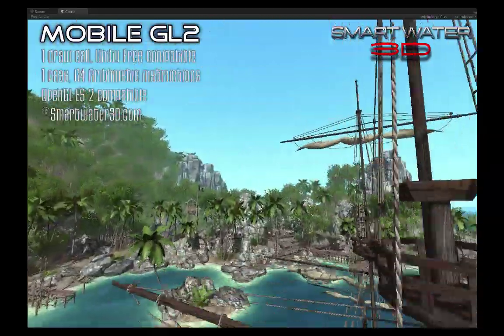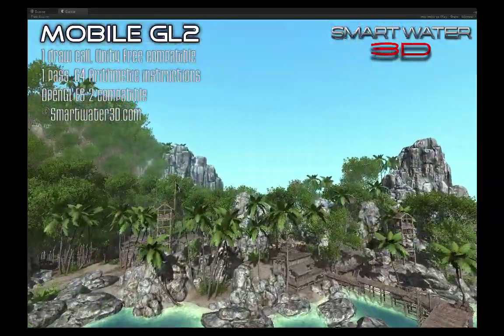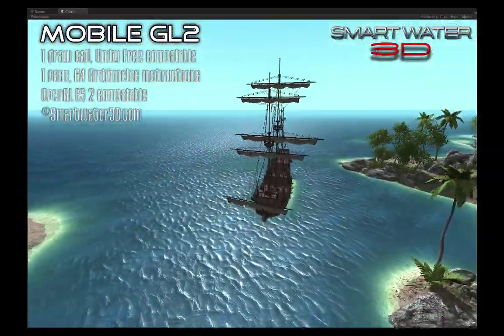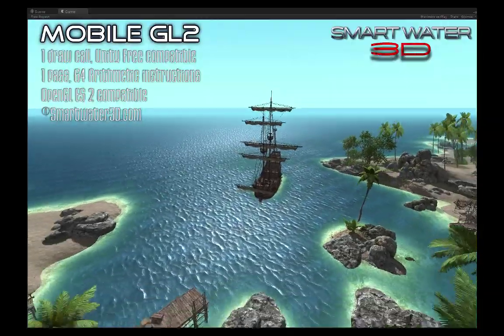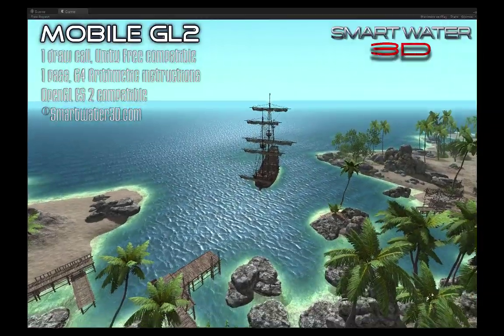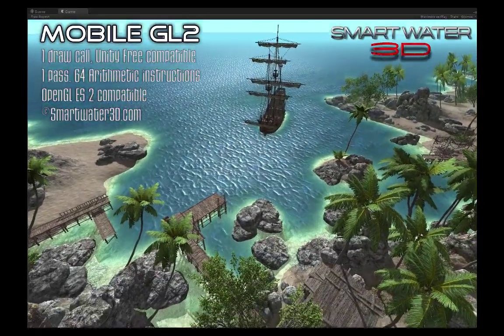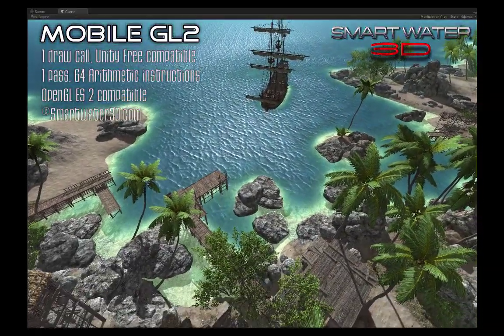In this demo we are showing only the mobile shaders. Smart Water 3D also supports Unity Pro, OpenGL 3, and the latest video cards.